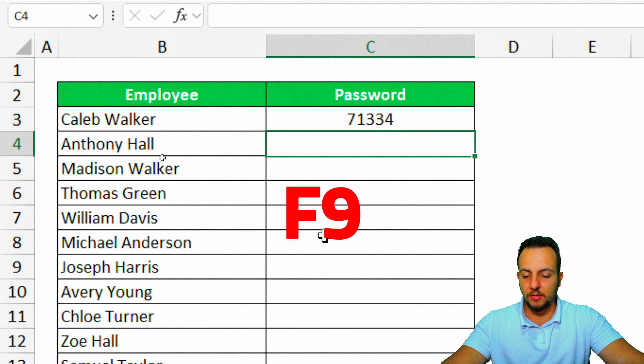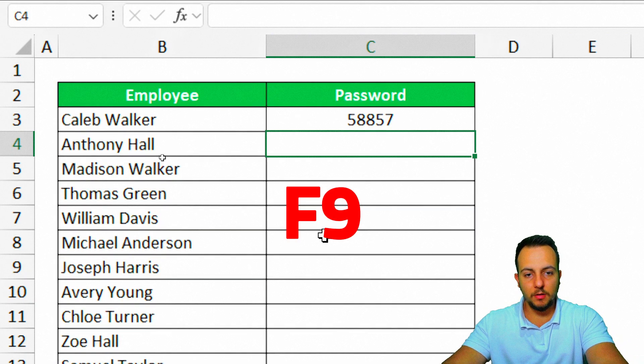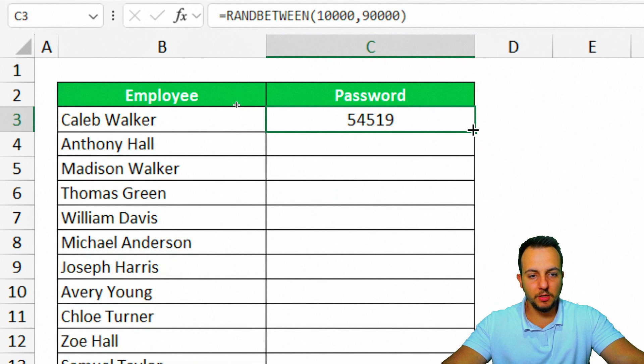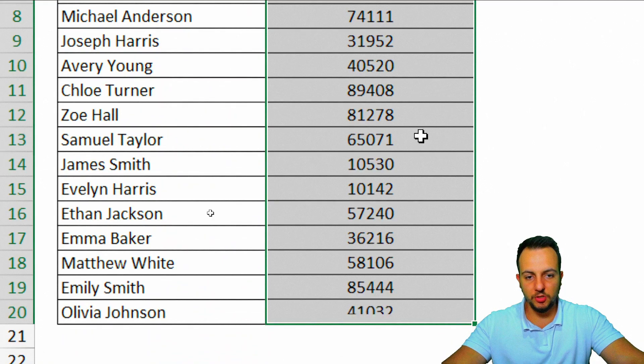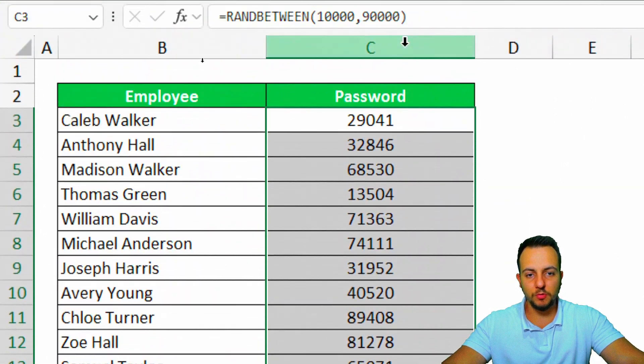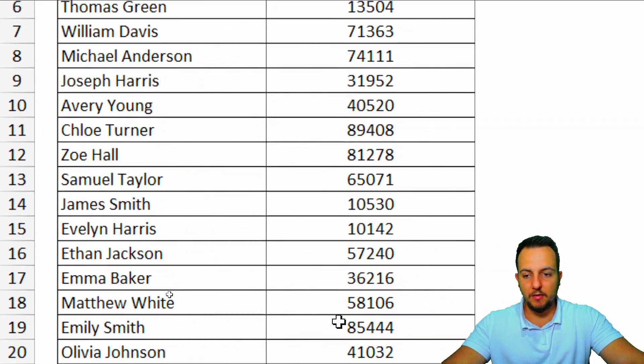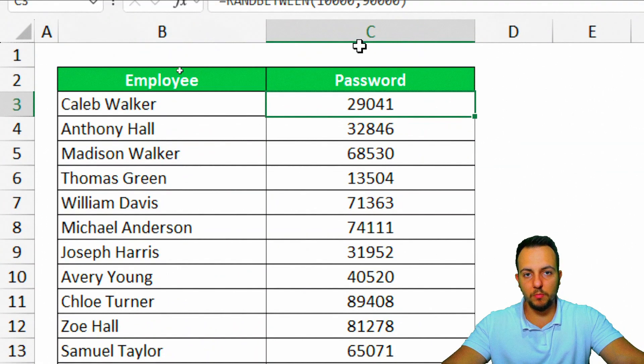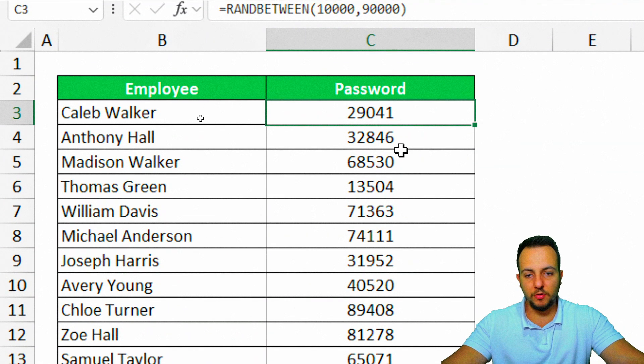If I press the F9 key, the number is going to be automatically changed for me. I can click in the first password, click and hold and drag down to make sure now all the rows contain the same function. Everyone now has their own password, and we're basically done.